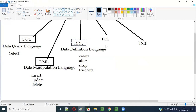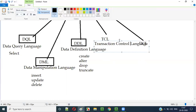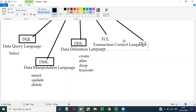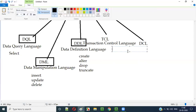The fourth category is TCL. TCL stands for Transaction Control Language. The SQL statements which fall under this Transaction Control Language are COMMIT and ROLLBACK.